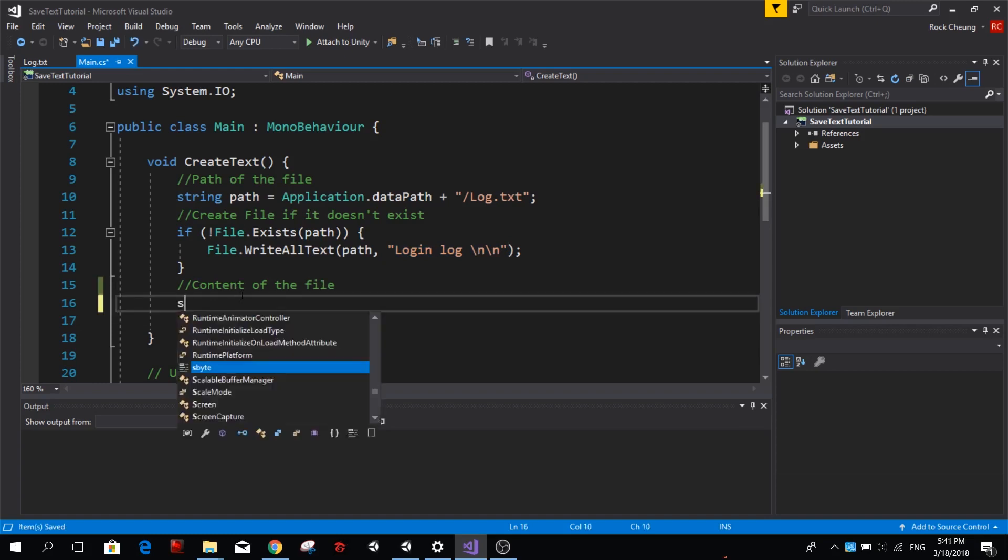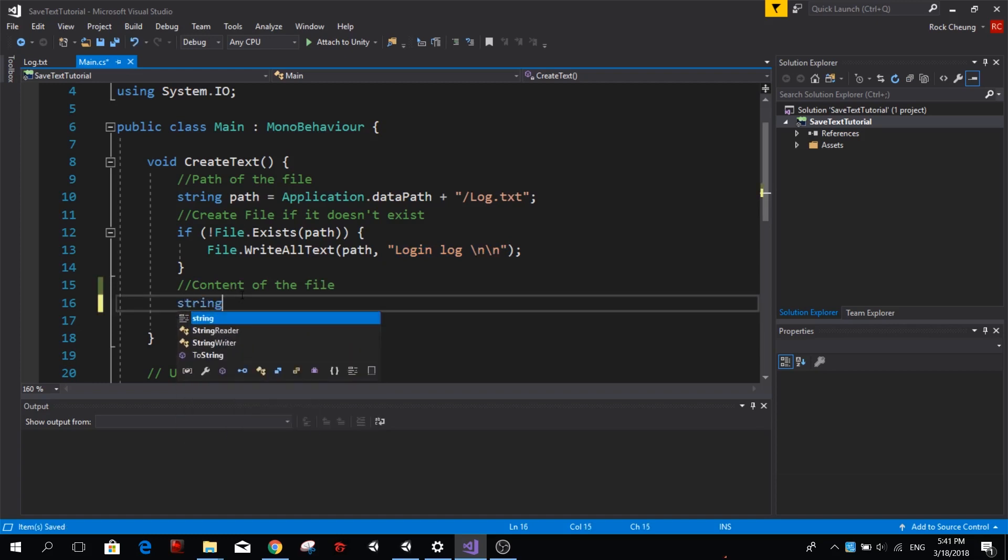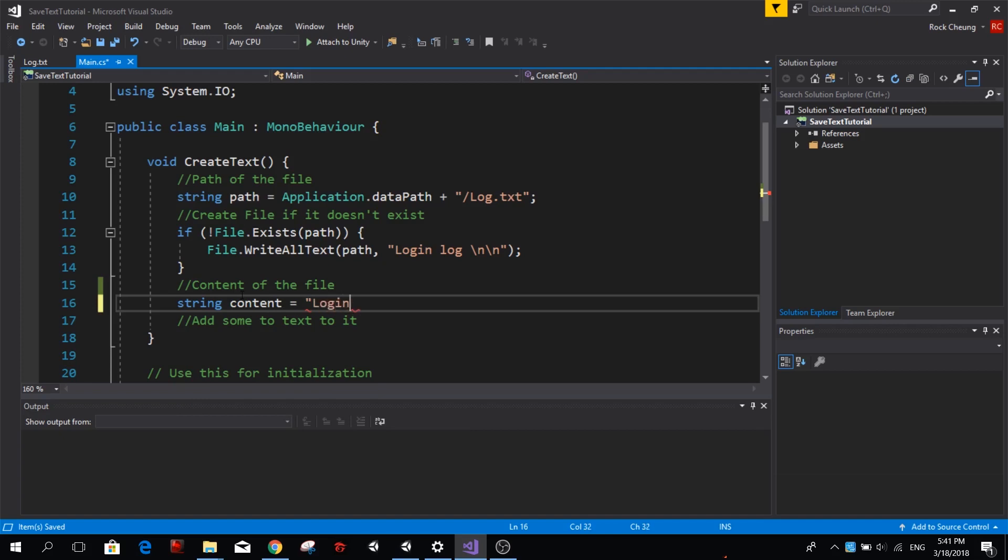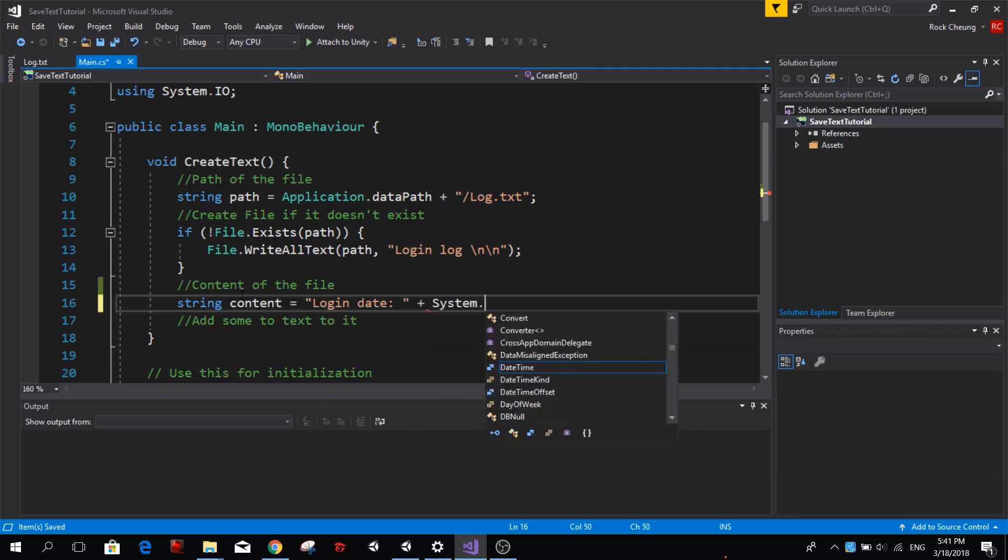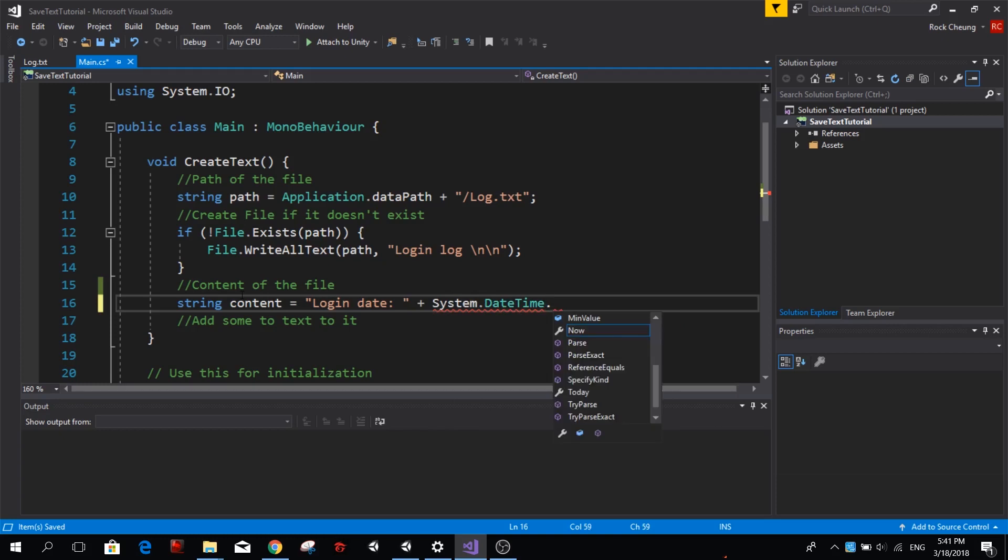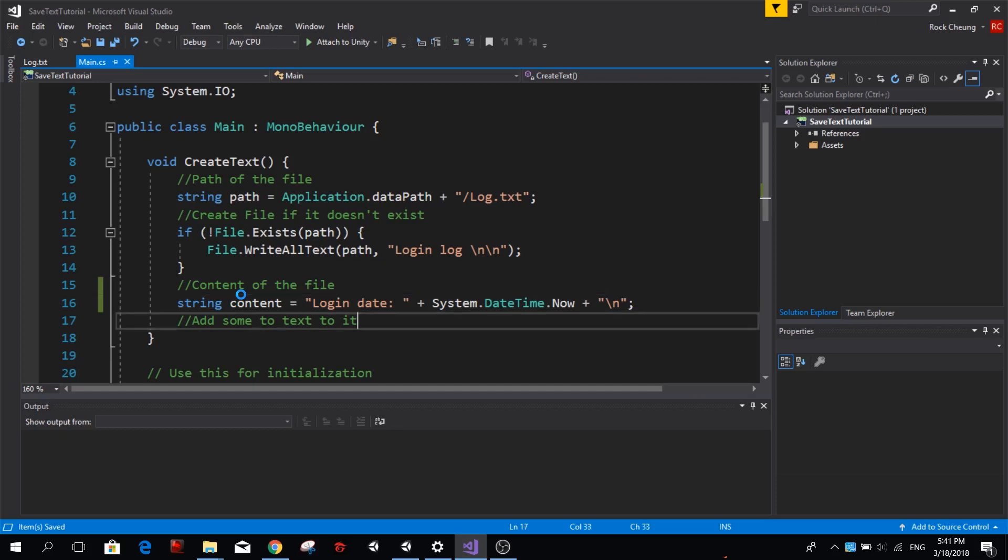So let's go ahead and make a string called content and we're going to make something simple like login date. So we're kind of making a login log plus System.DateTime.Now and then we want to create a new line at the end, so escape n, so that we create a new line at the end of our string.